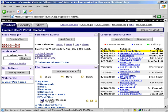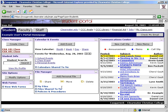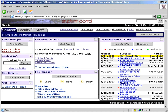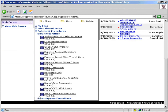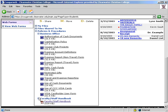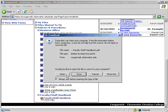The policies and procedures section includes documents available as a reference. The files that are available to you here depend on whether you are faculty, staff, or a student. To download any file, click on the file name and select open or save.